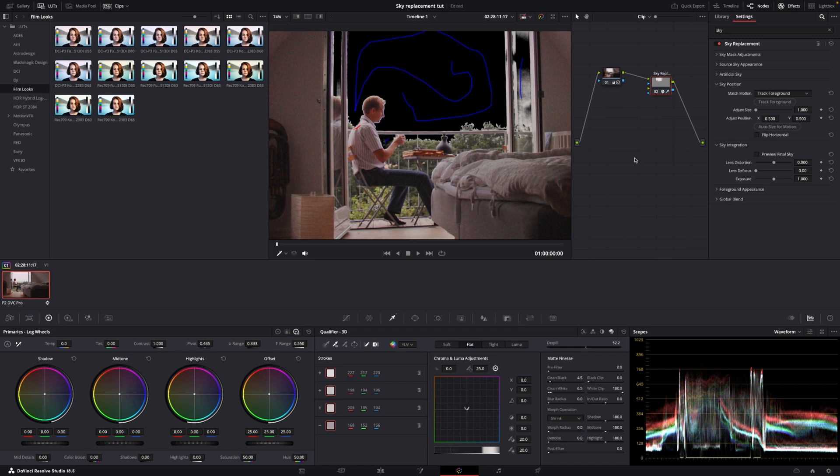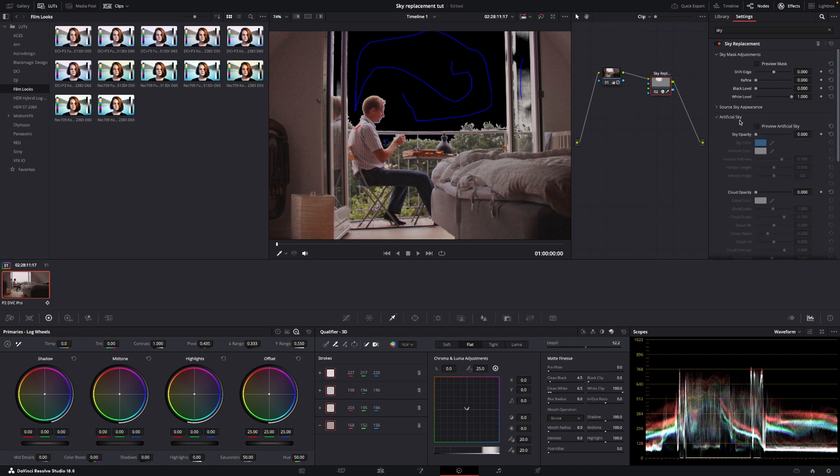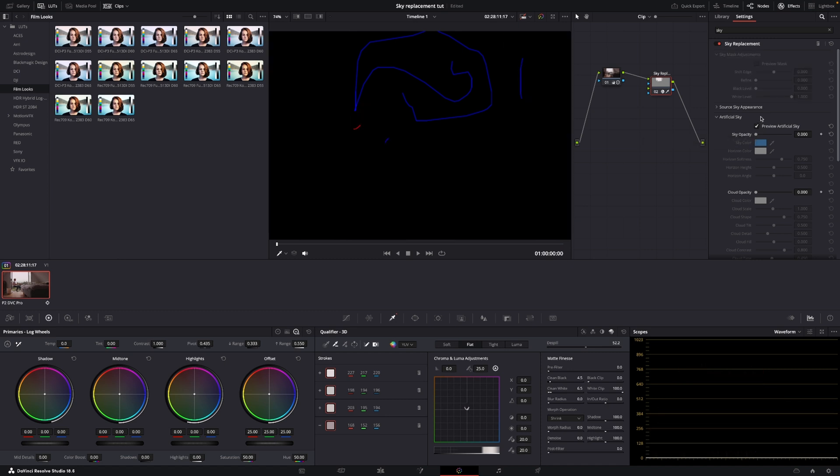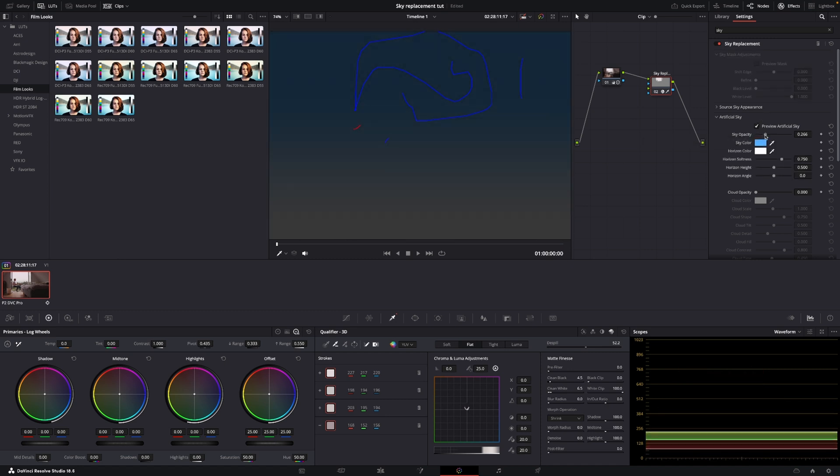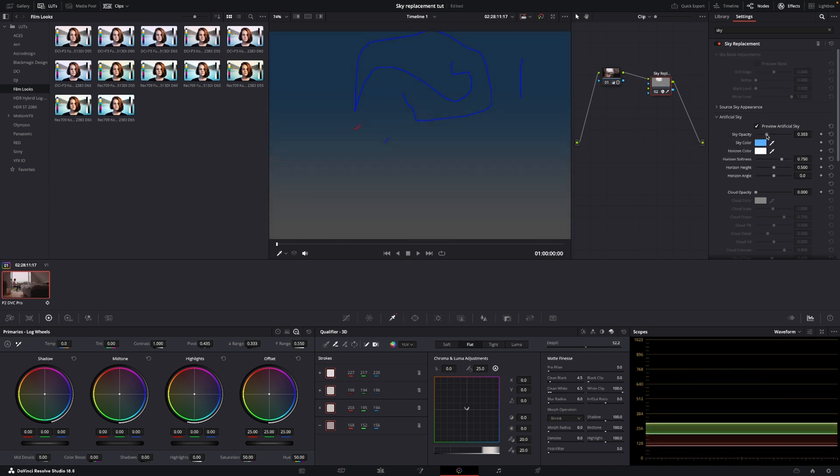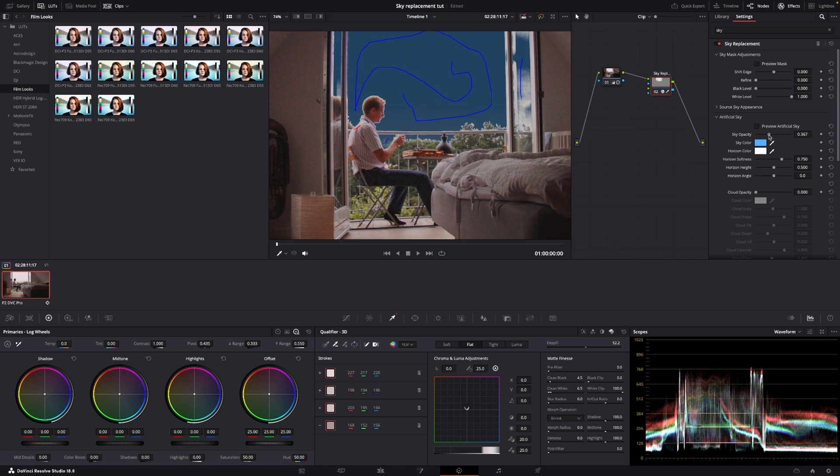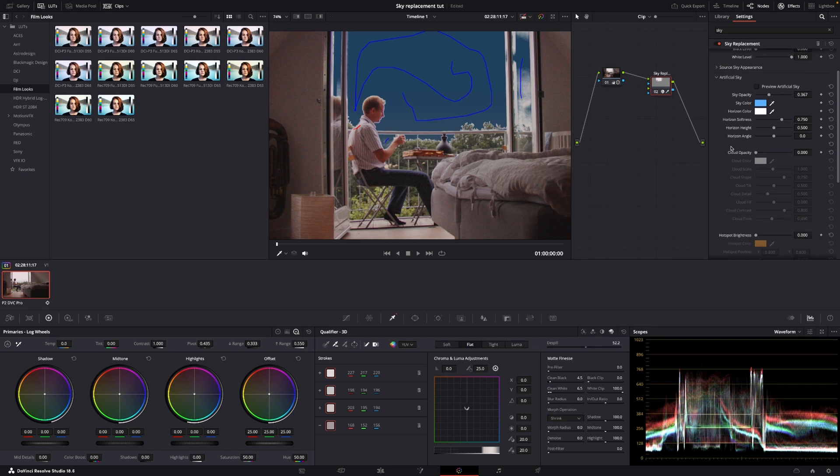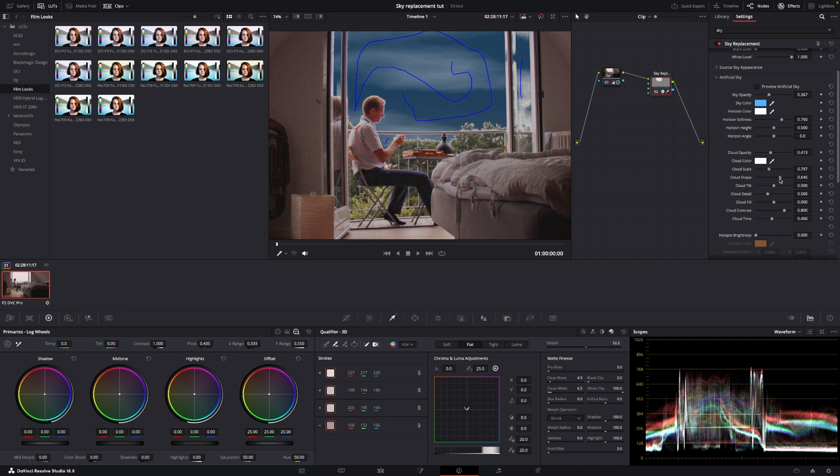So we'll go into the sky replacement tool here and I'll go into the artificial sky and I'm just going to preview artificial sky. I'm going to toggle this off here and then I'm just going to turn it up a little bit and I'm going to toggle it off again. So here we have like artificial sky like that and we can also put in some clouds and we can do that by just turning this up here, like you see right here. And we can scale the clouds if we want it to be different. We can also change the shape of the clouds if we want that to be.